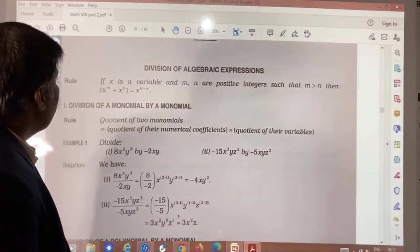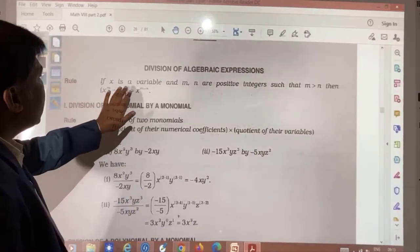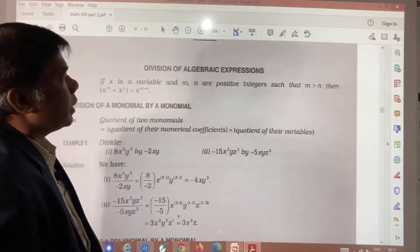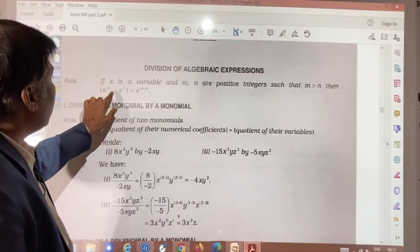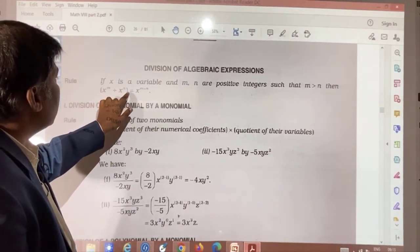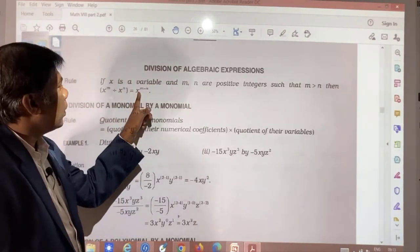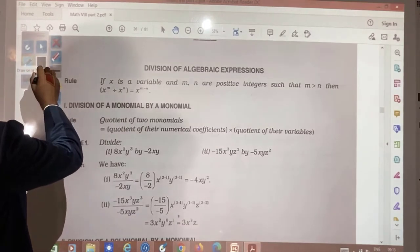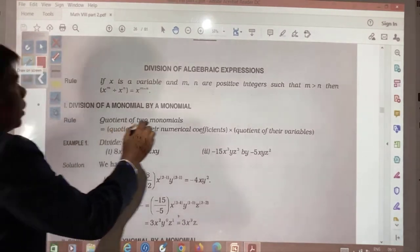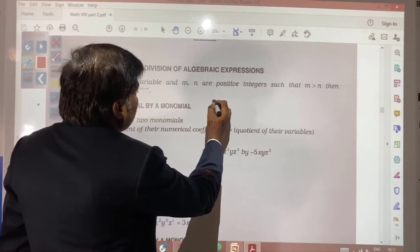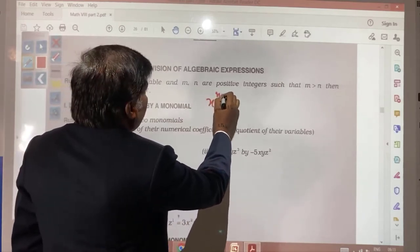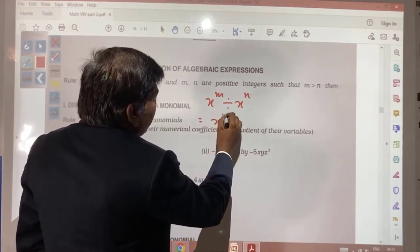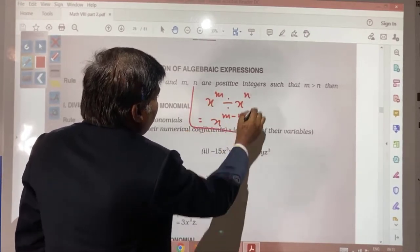Here we have the rule: if x is a variable and m and n are positive integers where n is greater than m, then x to the power m divided by x to the power n is equal to x to the power m minus n. For example, x to the power m divided by x to the power m gives x to the power m minus n — this we have already learned in exponents.